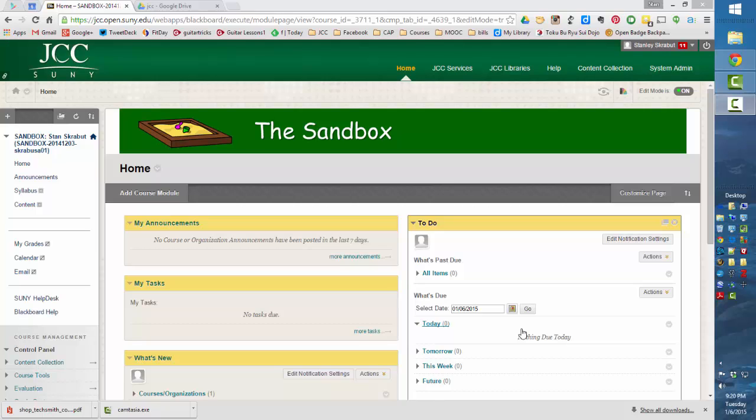One of the features that JCC faculty have been asking me about is a way to record attendance in Blackboard. Unfortunately, native to Blackboard, there is not an attendance feature. However, in this video, we are going to show you how to kind of work around that. I'm going to be using Google Docs, a spreadsheet specifically, and show you how to incorporate that into your course.